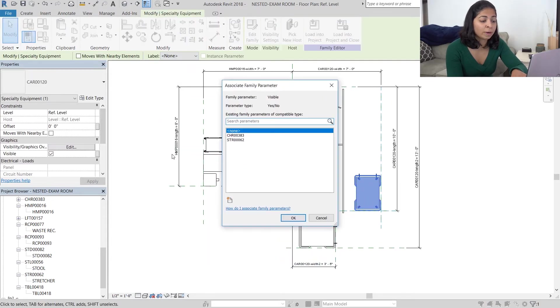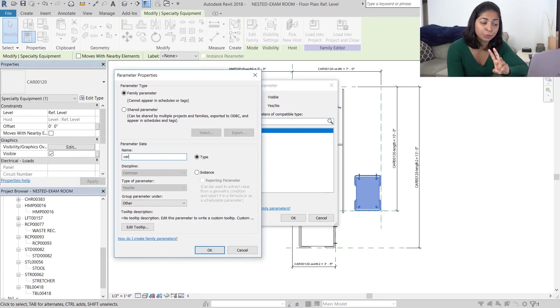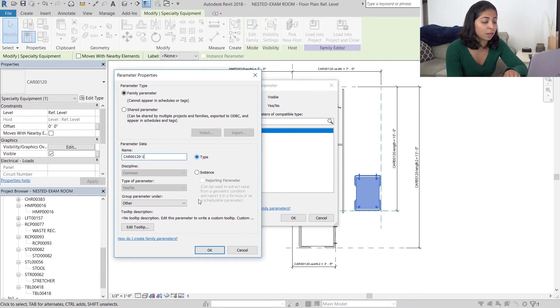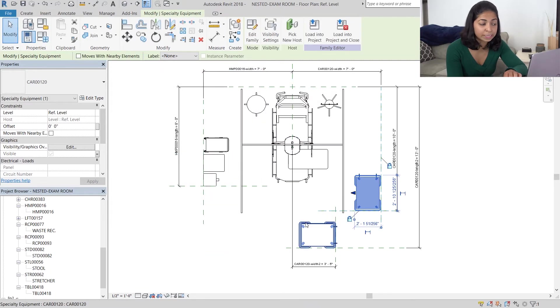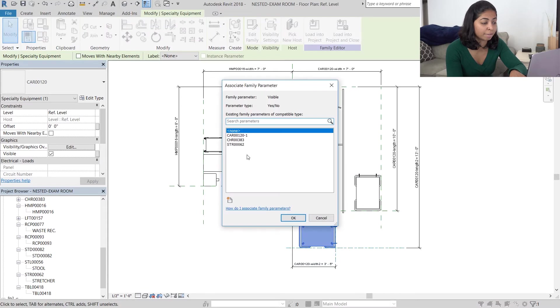What I'm then going to do is create two more visibility parameters for each of the carts. I'm going to label them cart 120 hyphen 1 and cart 120 hyphen 2.